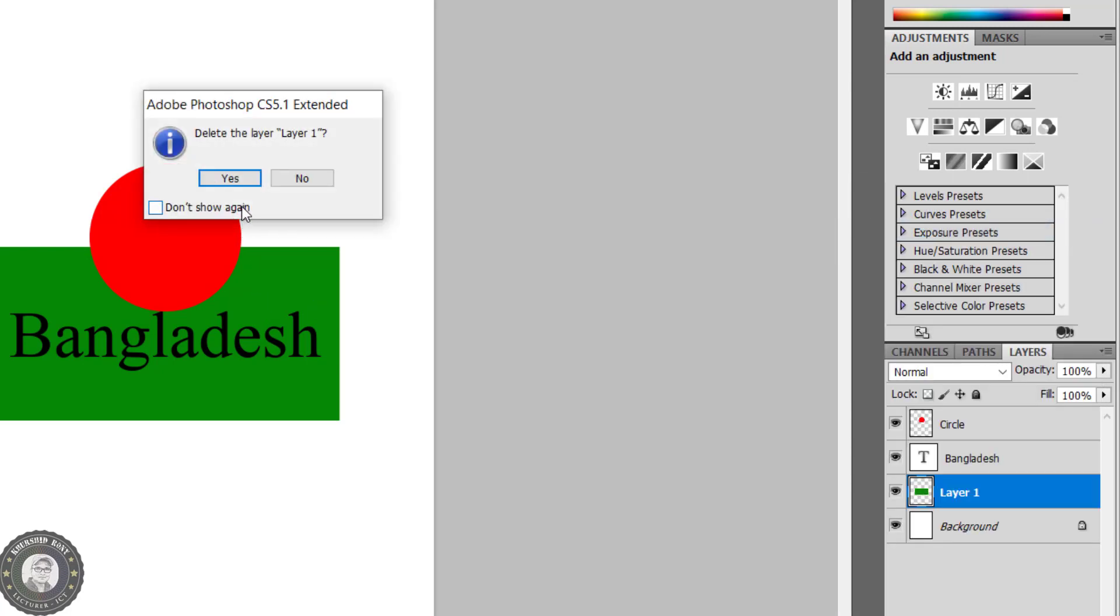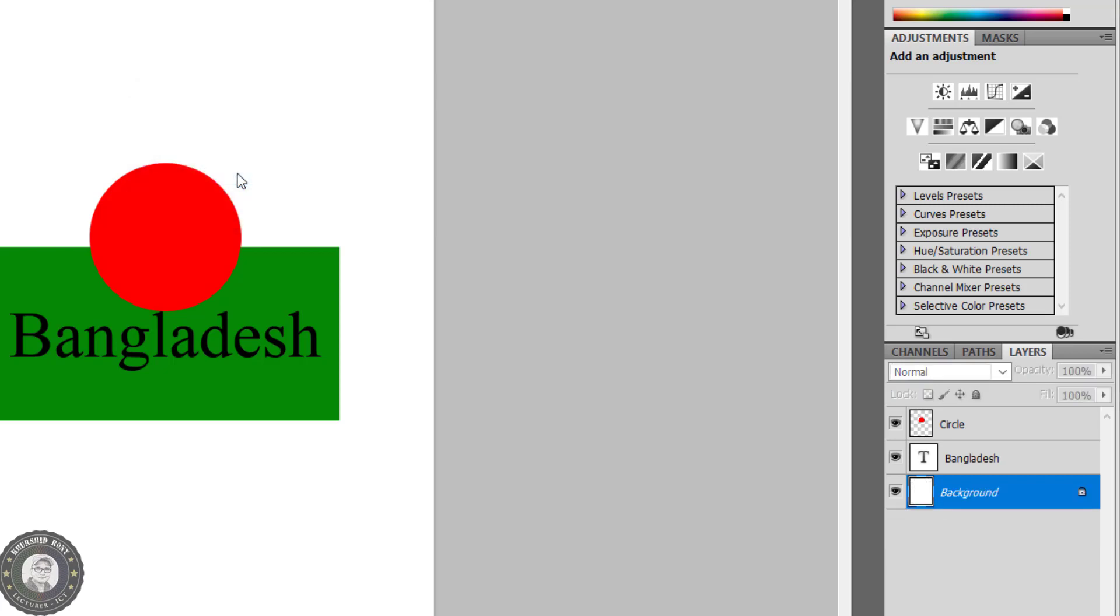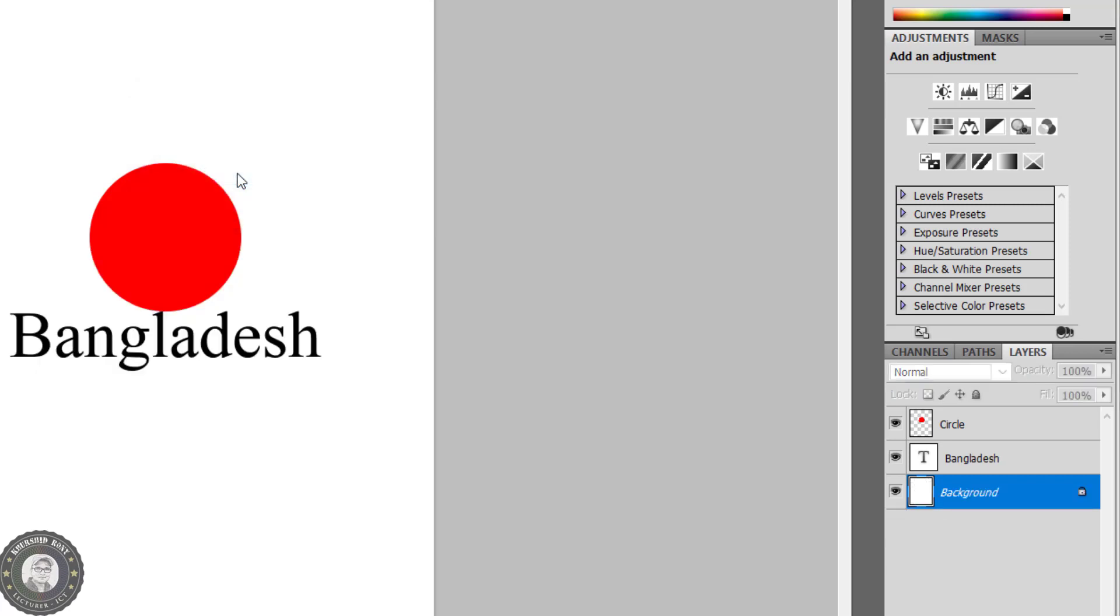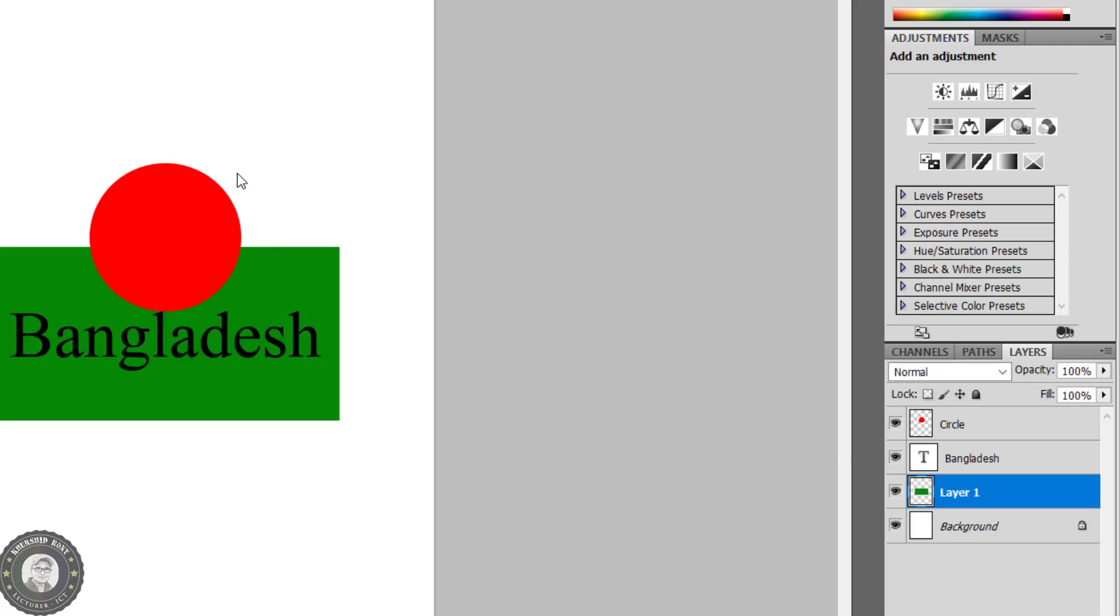A dialog box will appear which is seeking permission to delete the layer. If you press yes, then the layer will be deleted. I'm pressing Ctrl Z to make undo.